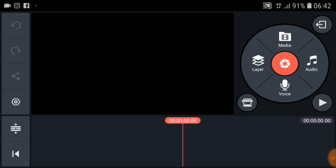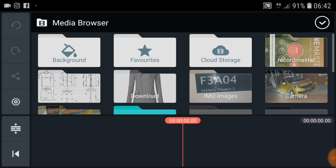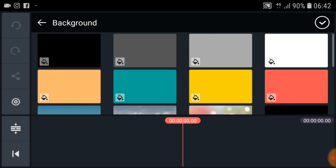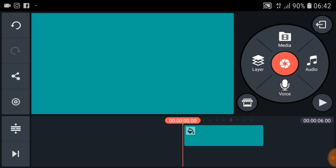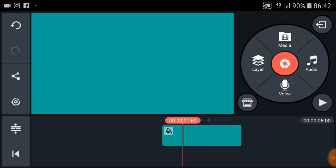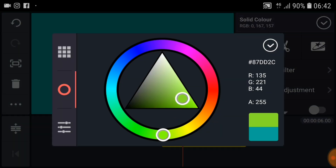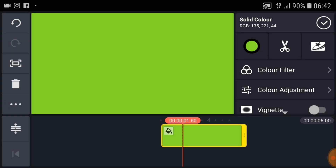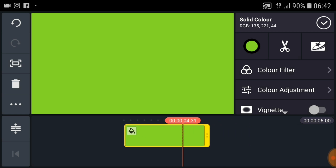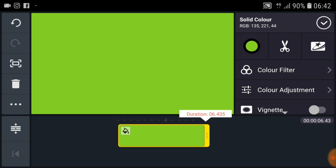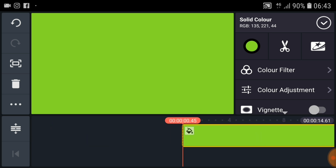First of all, we have to add a vintage background. Click on media. Now you can select any image or any color background. I'm going to add a color background. After selecting the color background, if you don't like it, click on color and you can change the color here. Now the color is already changed. Now press here and drag to increase the time duration like this.